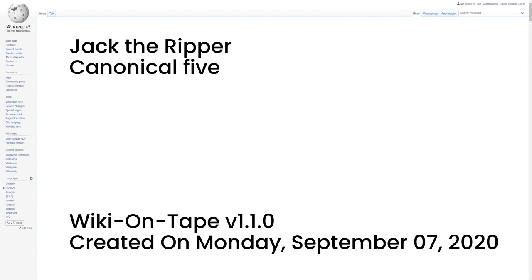One week later, on Saturday 8 September 1888, the body of Annie Chapman was discovered at approximately 6 a.m. near the steps to the doorway of the backyard of 29 Hanbury Street, Spitalfields. As in the case of Mary Ann Nichols, the throat was severed by two deep cuts. Her abdomen had been cut entirely open, with a section of the flesh from her stomach being placed upon her left shoulder and another section of skin and flesh, plus her small intestines, being removed and placed above her right shoulder.